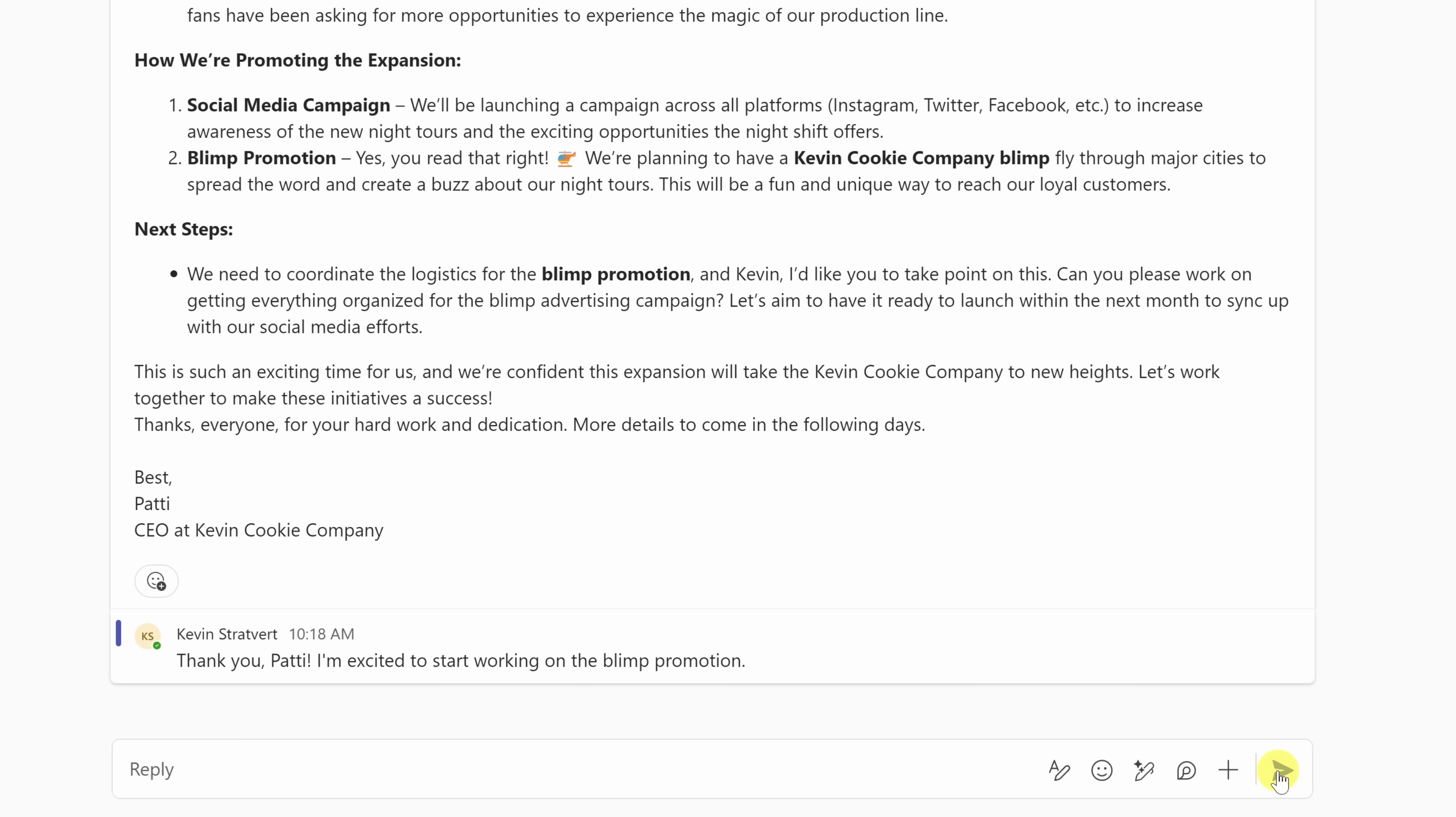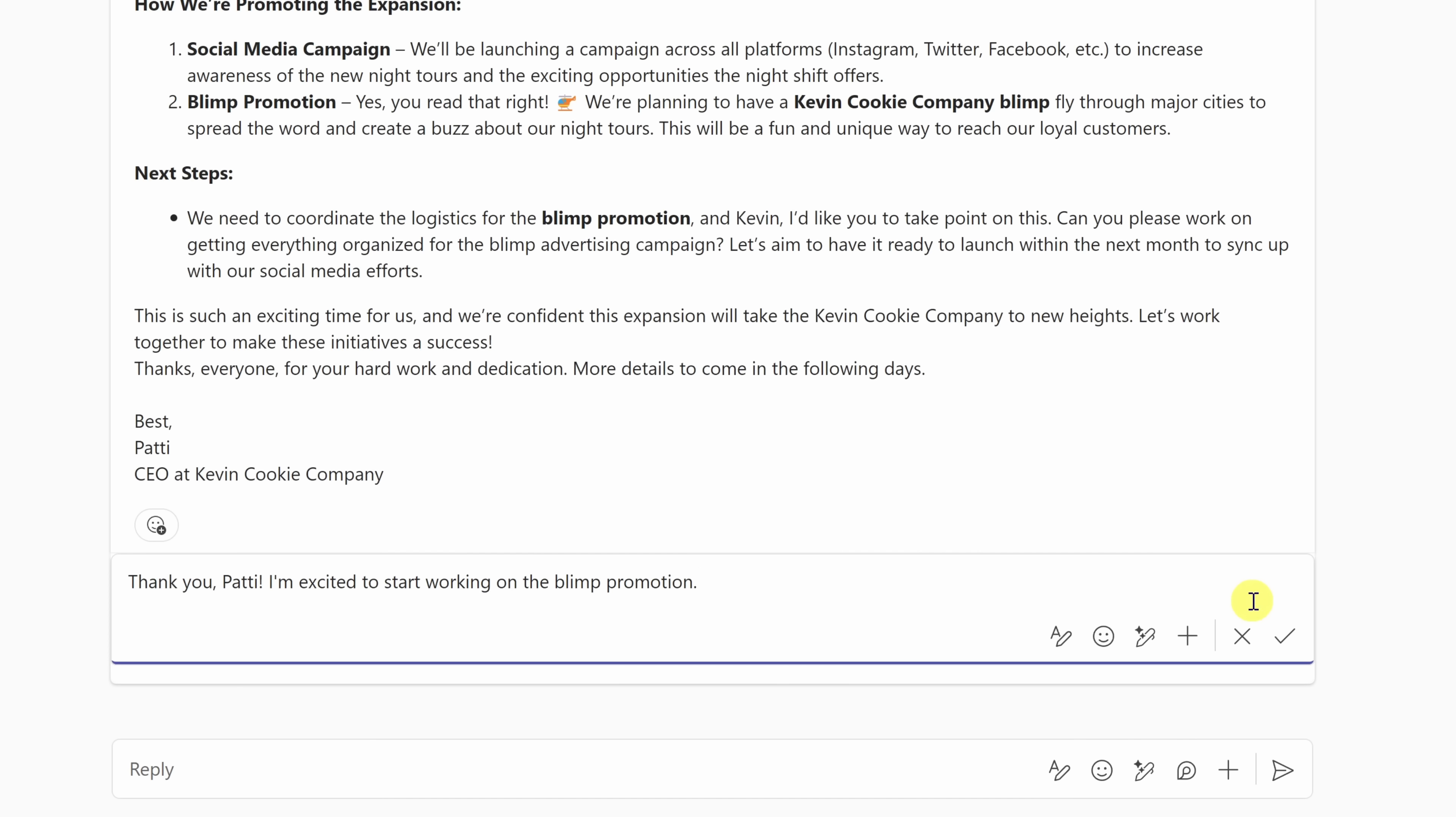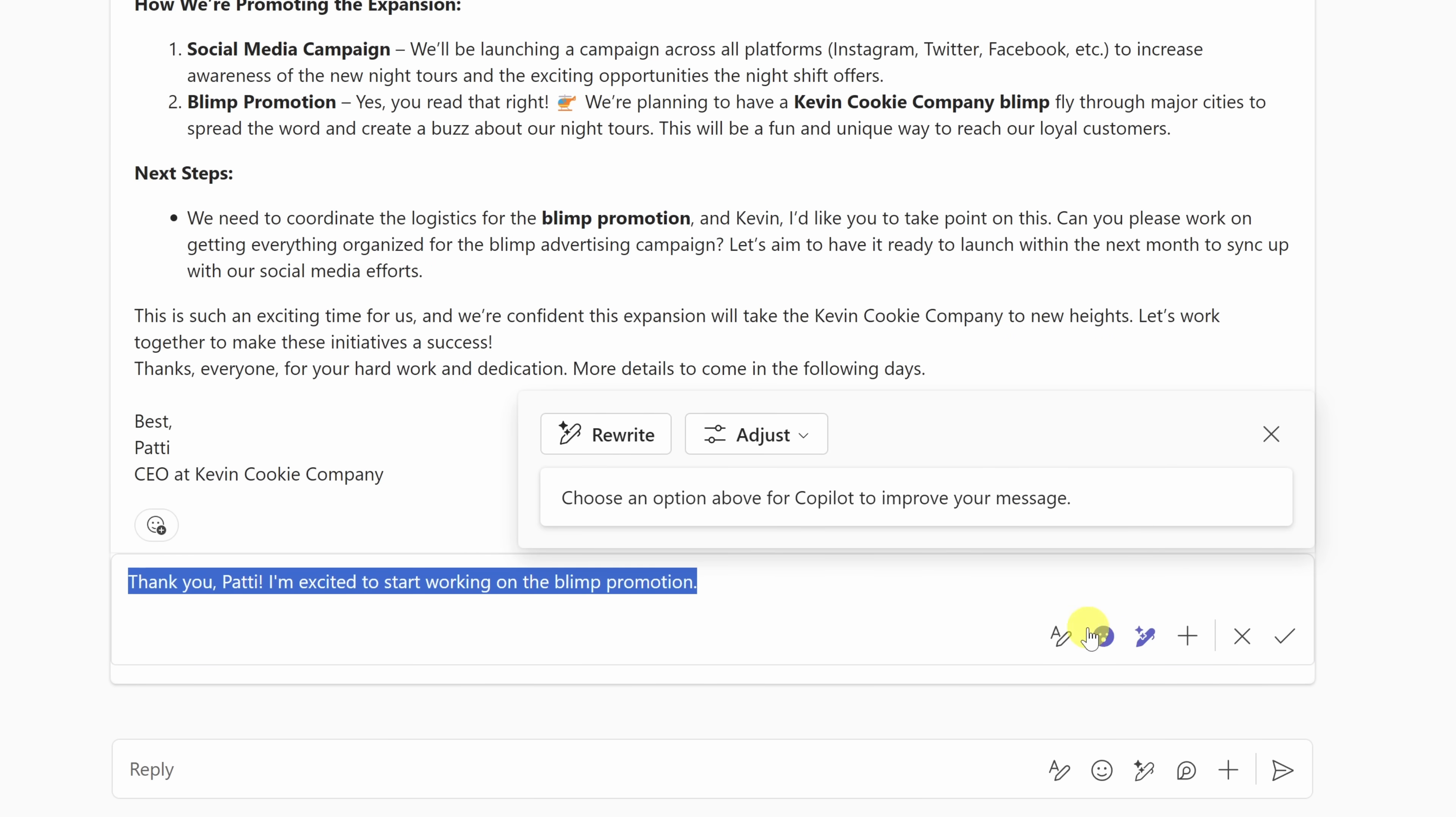You can also use Copilot to edit an existing message. Here, I sent this through to Patty, but on second thought, maybe it would have been better to write a more professional sounding message. When I hover over, right over here, I can click on edit, and when I click on edit, here too, I also have access to Copilot.